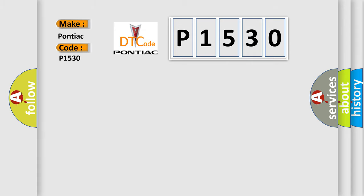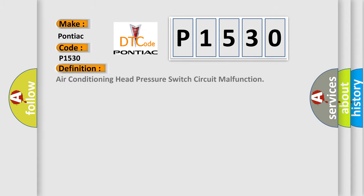The basic definition is Air conditioning head pressure switch circuit malfunction.